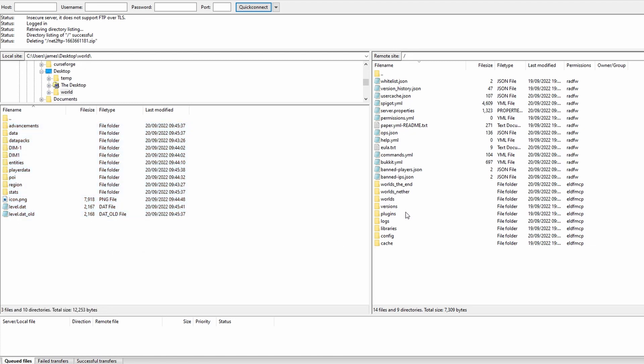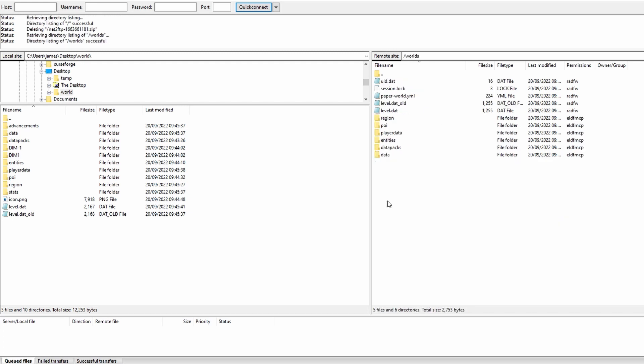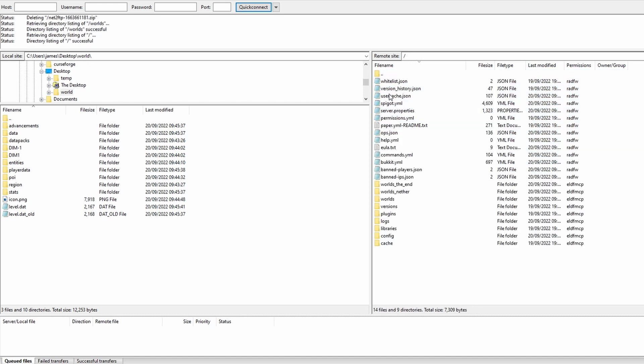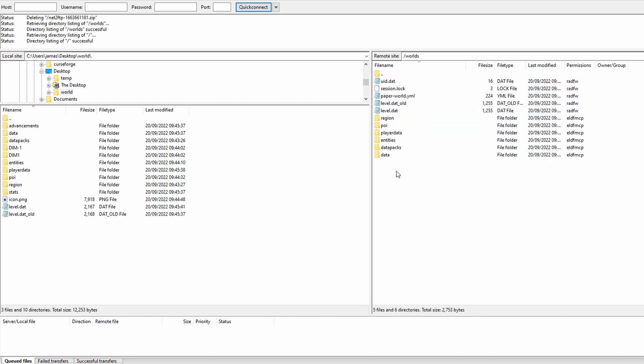On the right hand side we have the paper server jar so this might look slightly different if it's craft bucket, if it's spigot or if it's vanilla. If it does look different look for either a folder called worlds or a folder containing these right here. This is going to be your world folders. So to get to that I just double clicked on worlds and you can see that they almost match what we have right here.